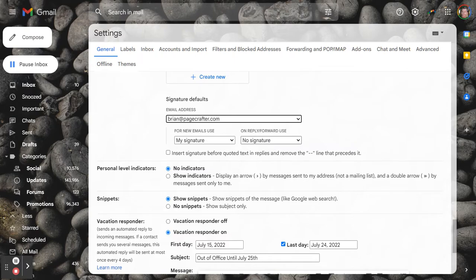And what that will do is, anytime you're replying to an email or forwarding, it will not add your signature to it.